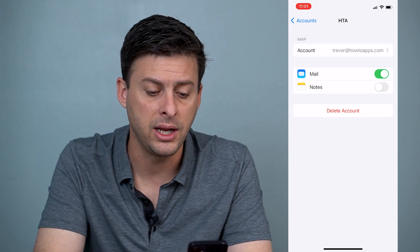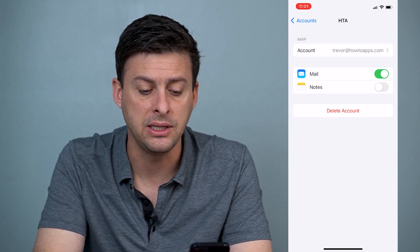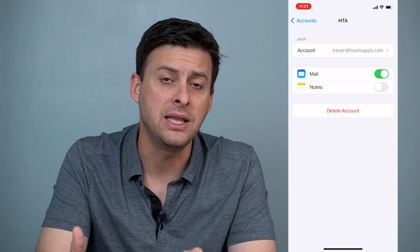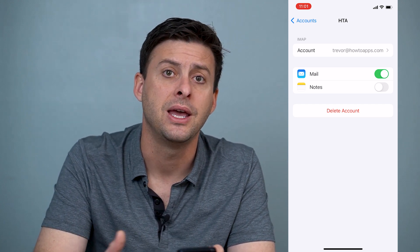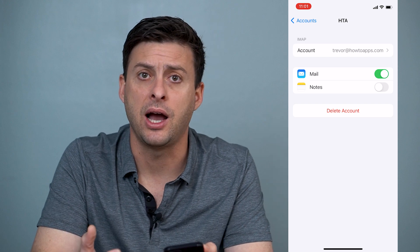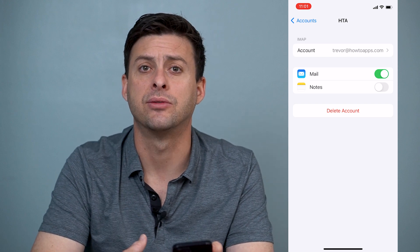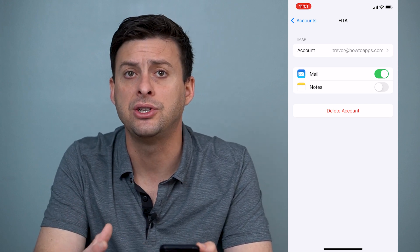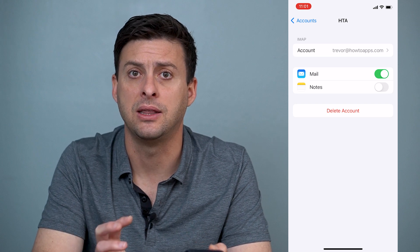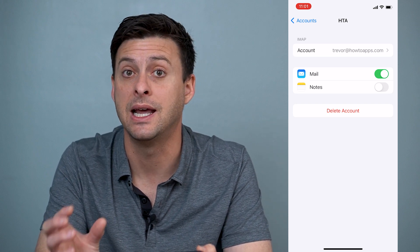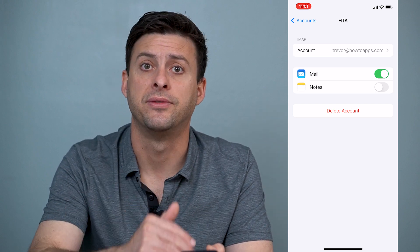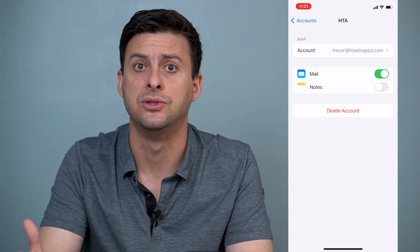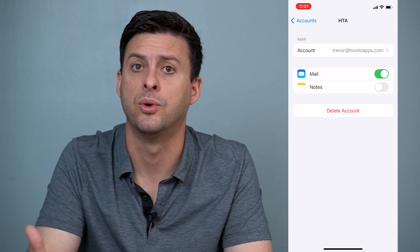Tap on it and then tap 'Delete Account,' and delete that account fully from your iPhone. Then re-add it to your iPhone. This resets all the configurations — the ports, the IMAP settings, and everything else that connects your phone to your email server, whether that's Gmail or anything else.